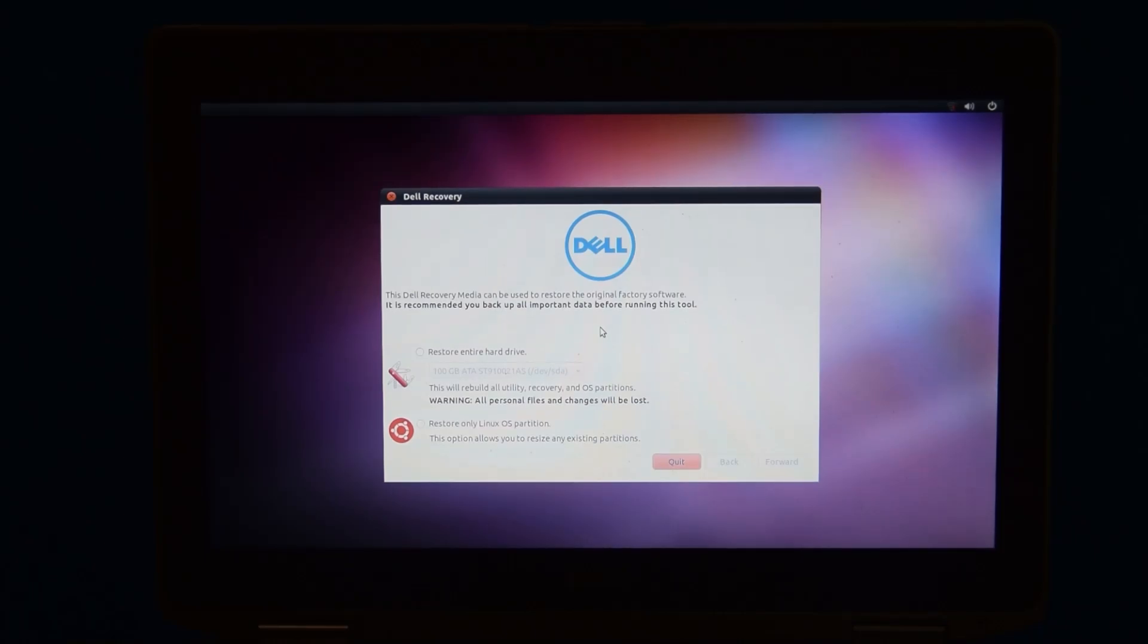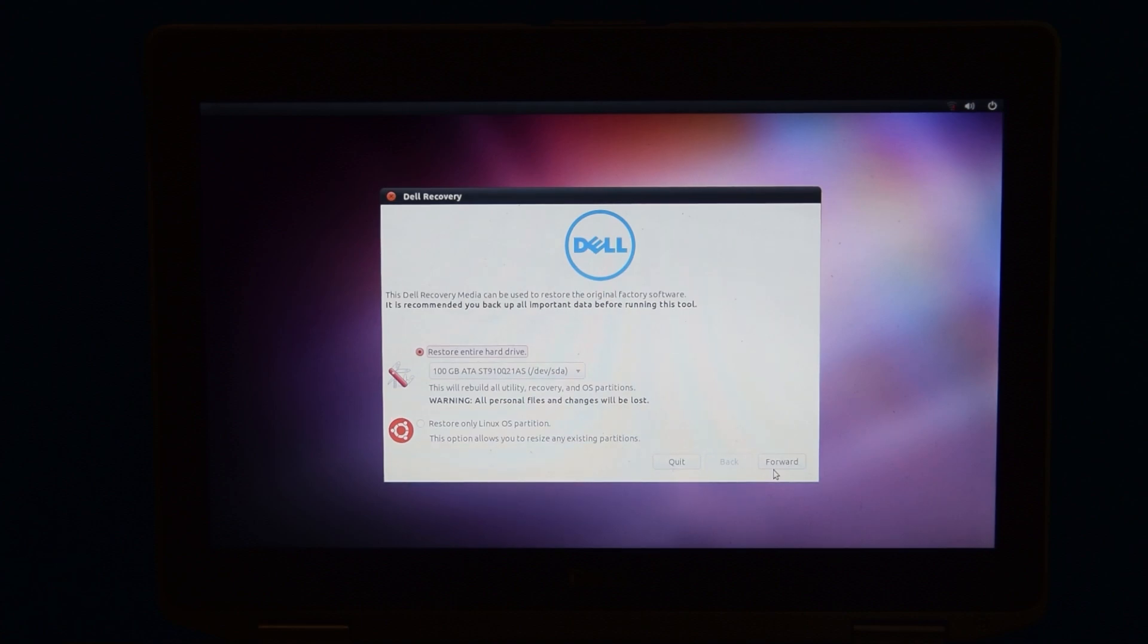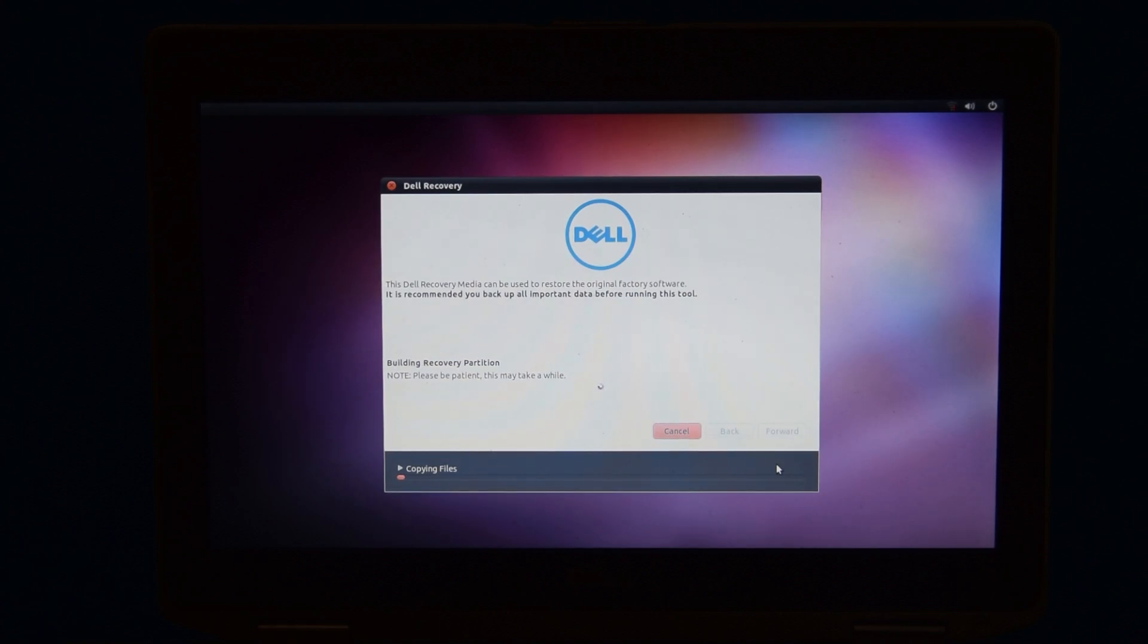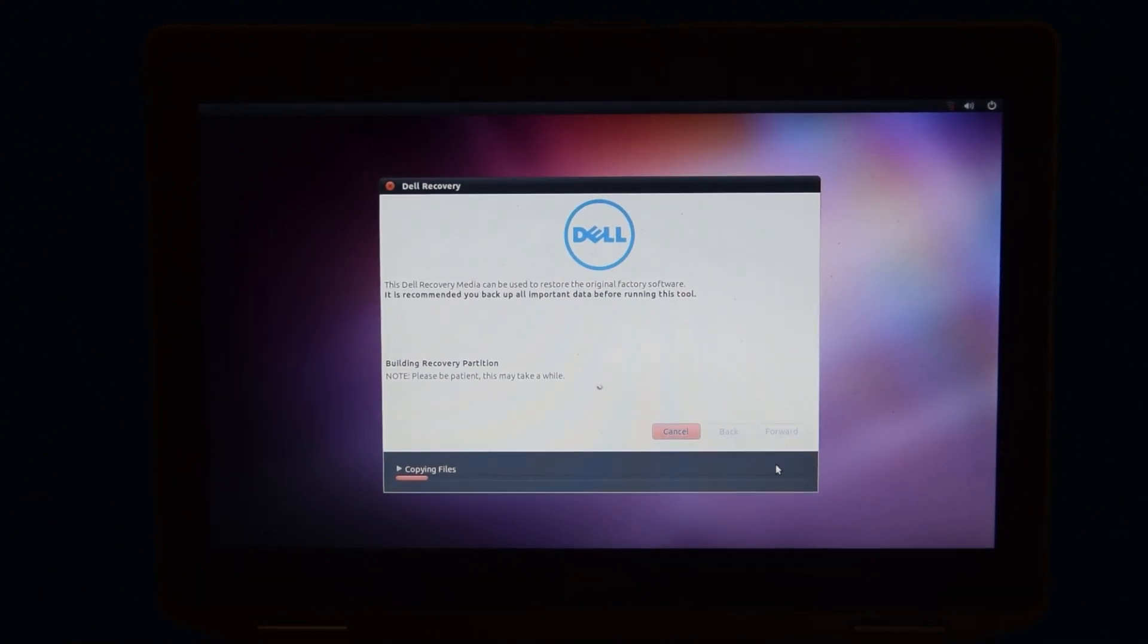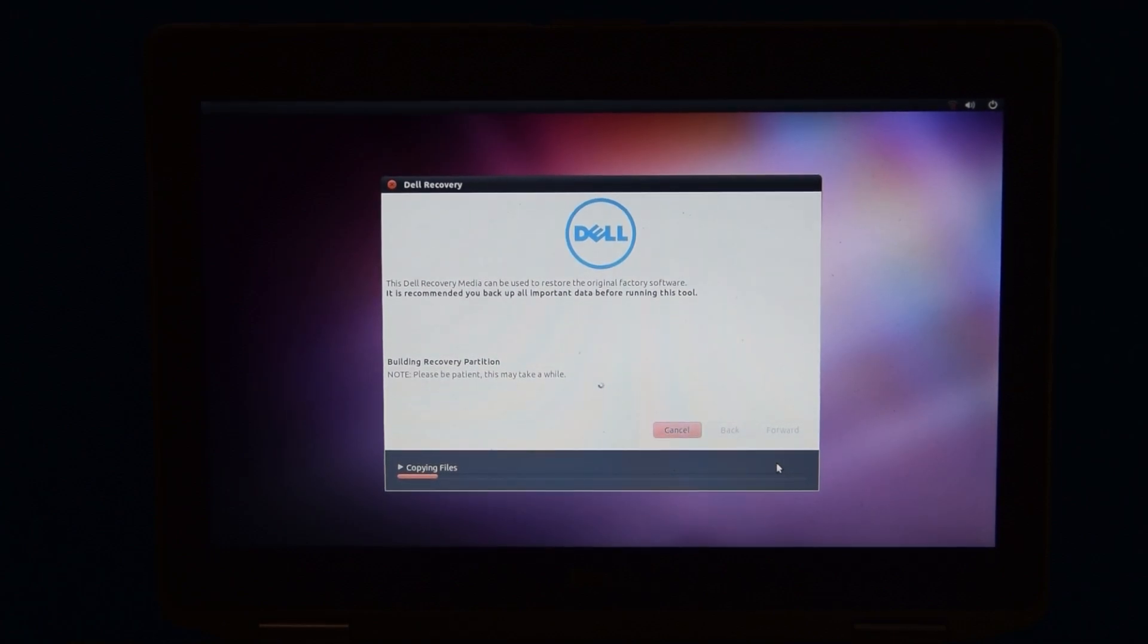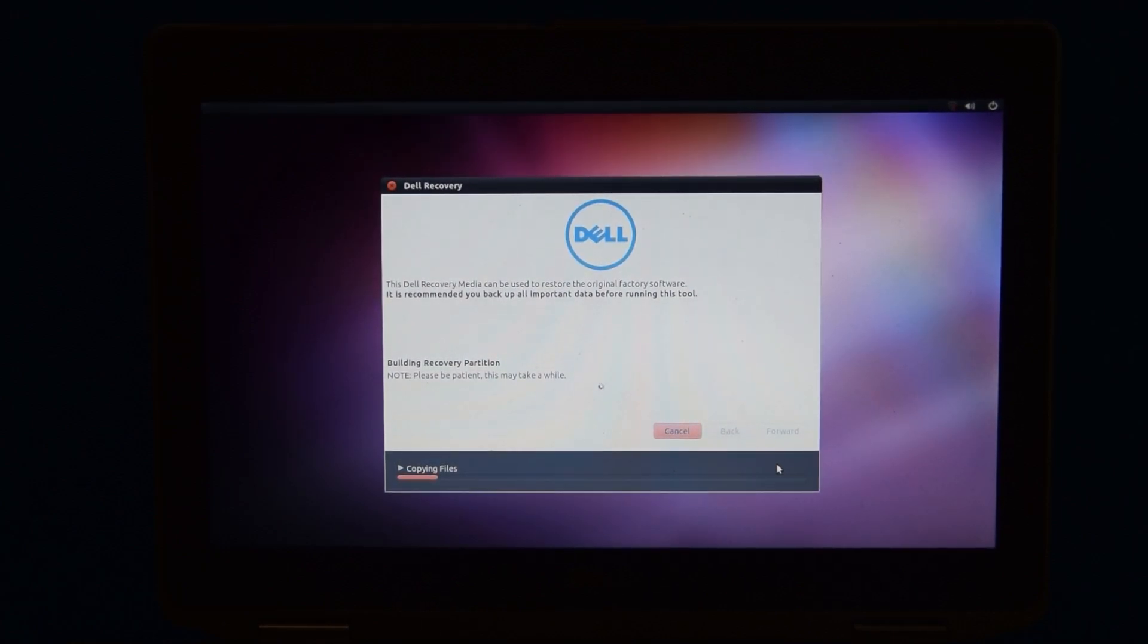I figured I would rebuild the recovery partition and do all that because basically what it does is it copies all the installer files right to the hard drive so you can just recover this in the future if you want. It also just makes things way faster even though this is being run off a USB.